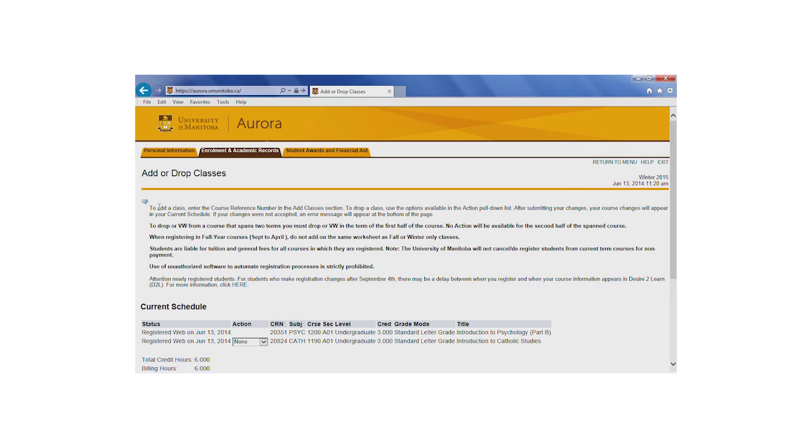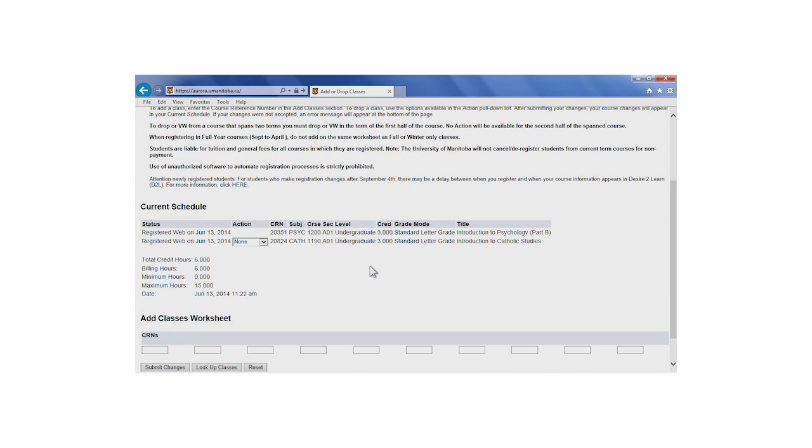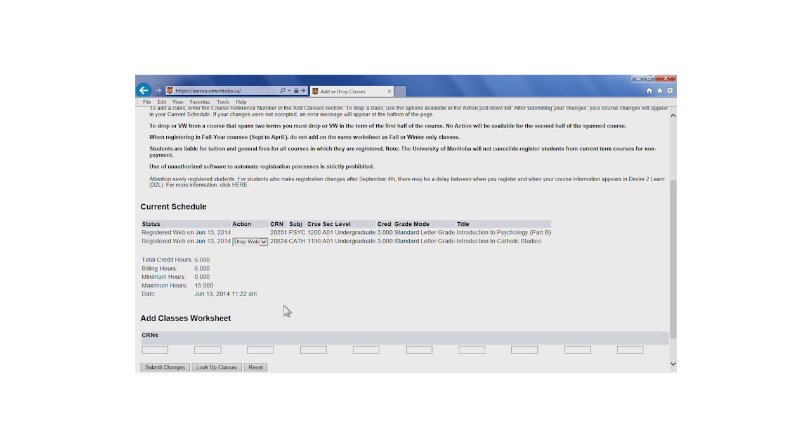You'll have to drop courses one term at a time. Beside the course that you wish to drop, there is a drop down menu. Select Drop Web and submit your changes. For courses with a lab, be sure to drop both the lecture and the lab at the same time.